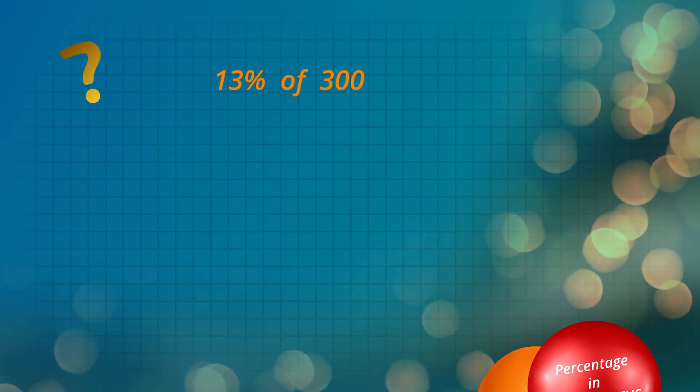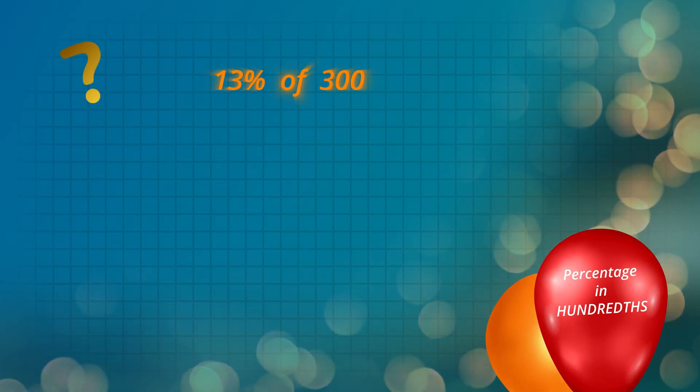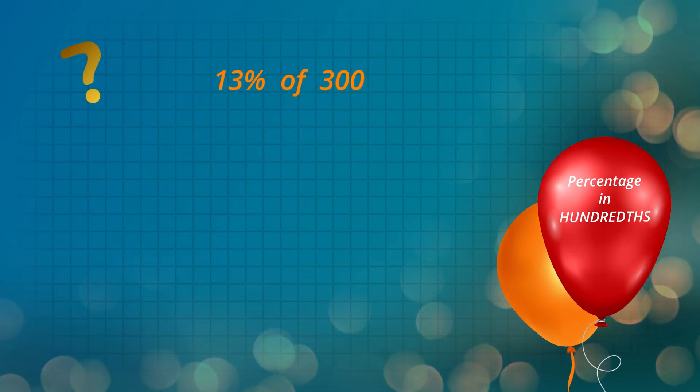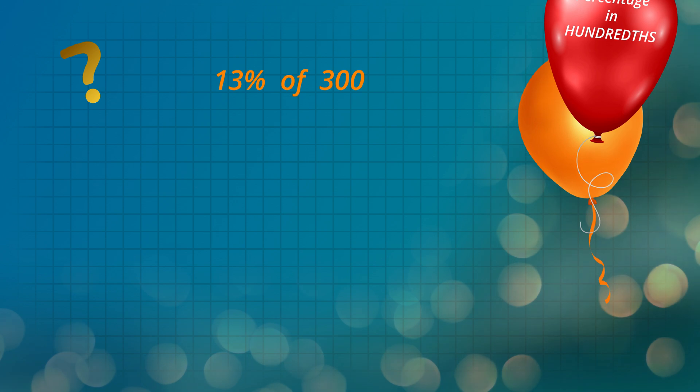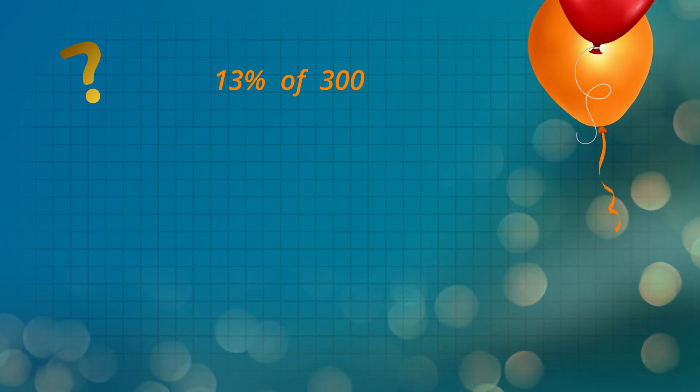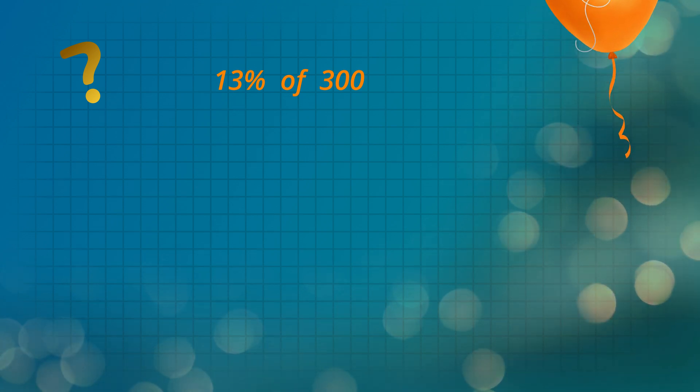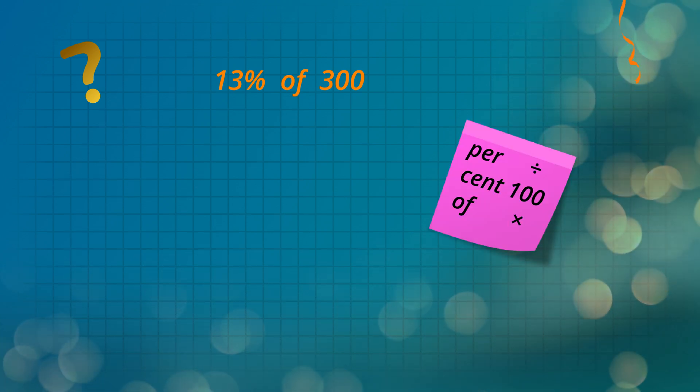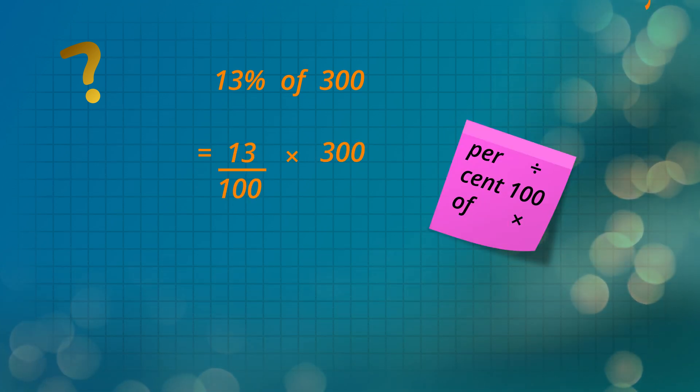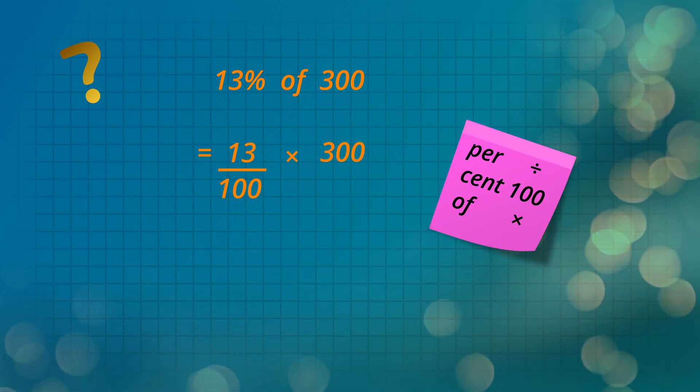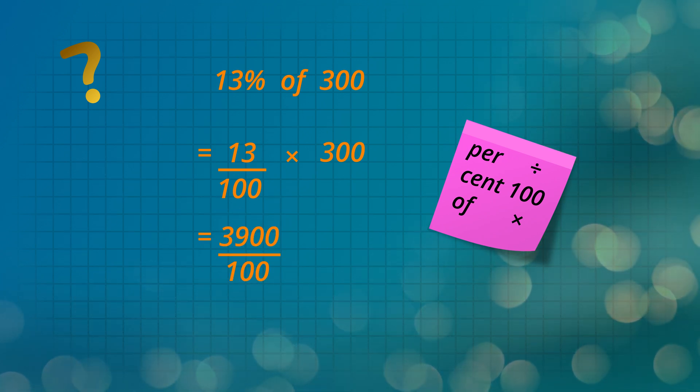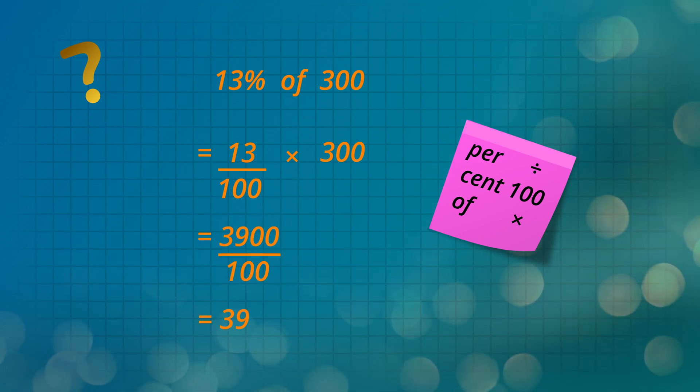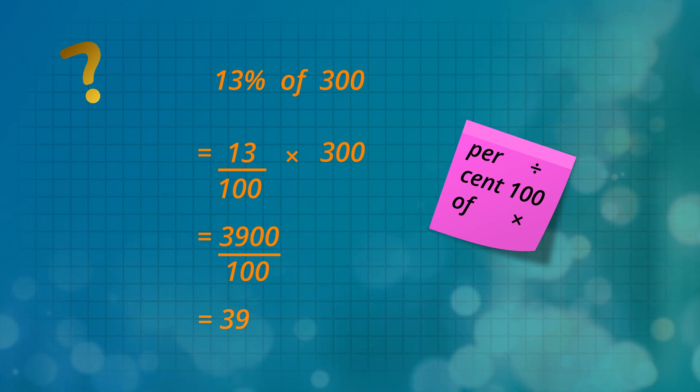Orange sweets are 13% of the 300 sweets. Let's find out how many orange sweets there are. 13 times 300 is 3,900, divided by 100, and we get 39 orange sweets.